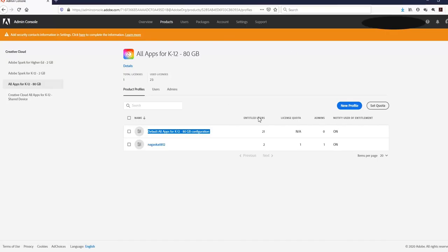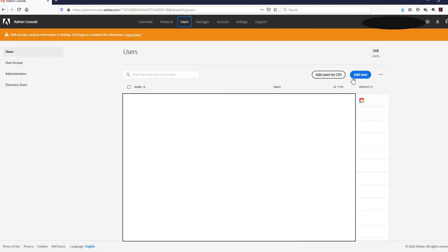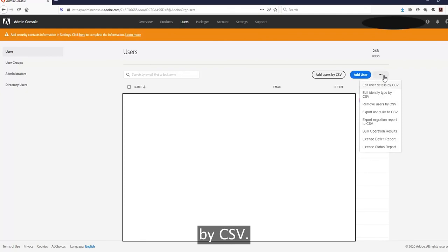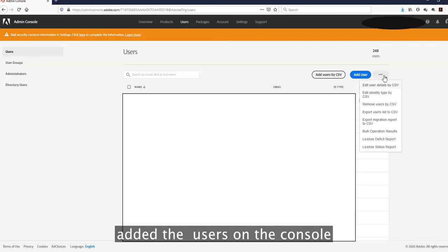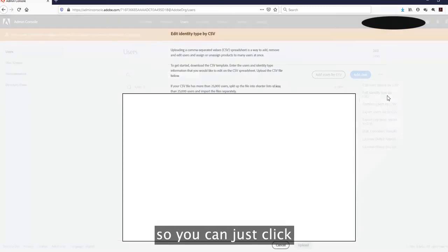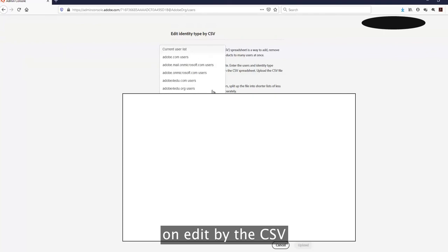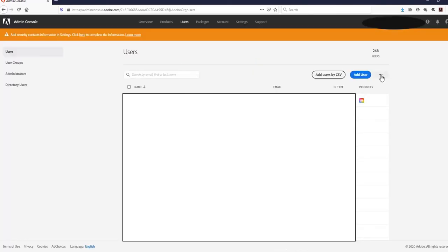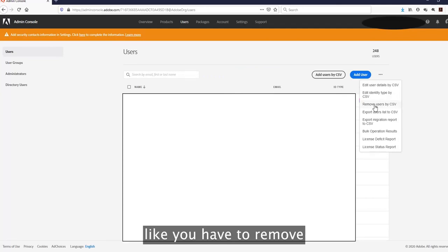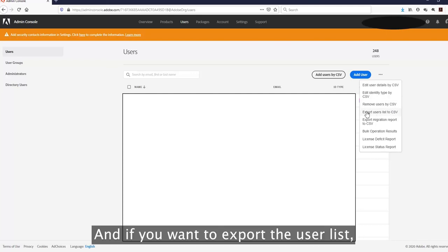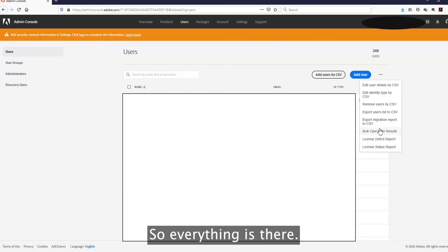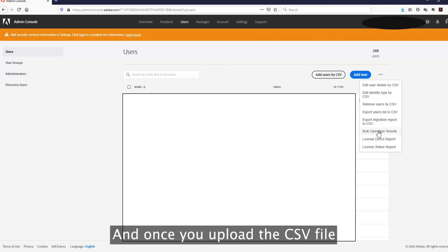Going back to the Users tab: one way is to add a user, and another is to add users by CSV. If you have already added users and want to make changes, you can click 'Edit Identity by CSV' and download either the standard template or the current user list on your console. Another option is 'Remove Users' to remove multiple users at once, and you can also export the user list by CSV.